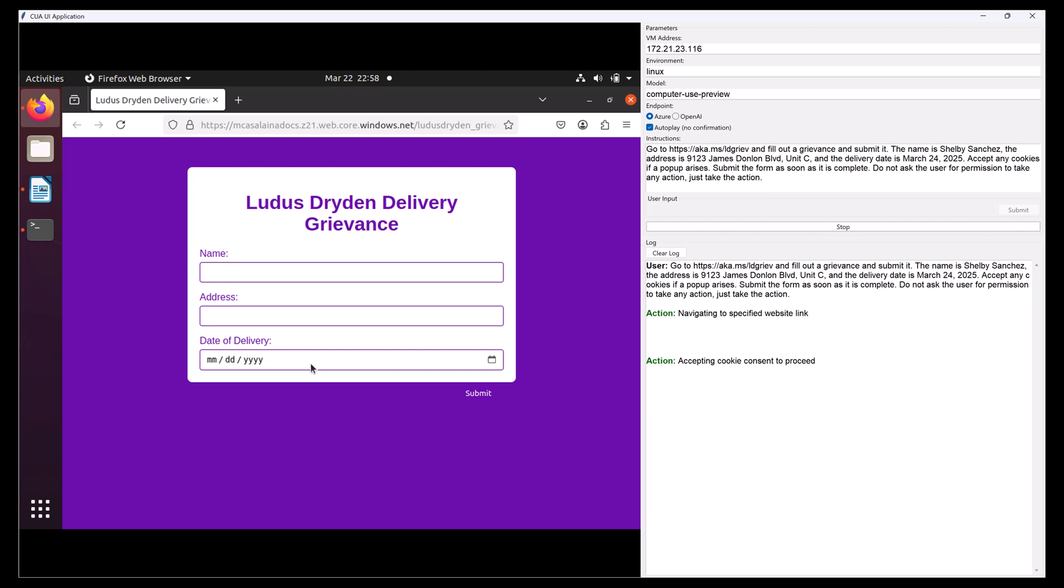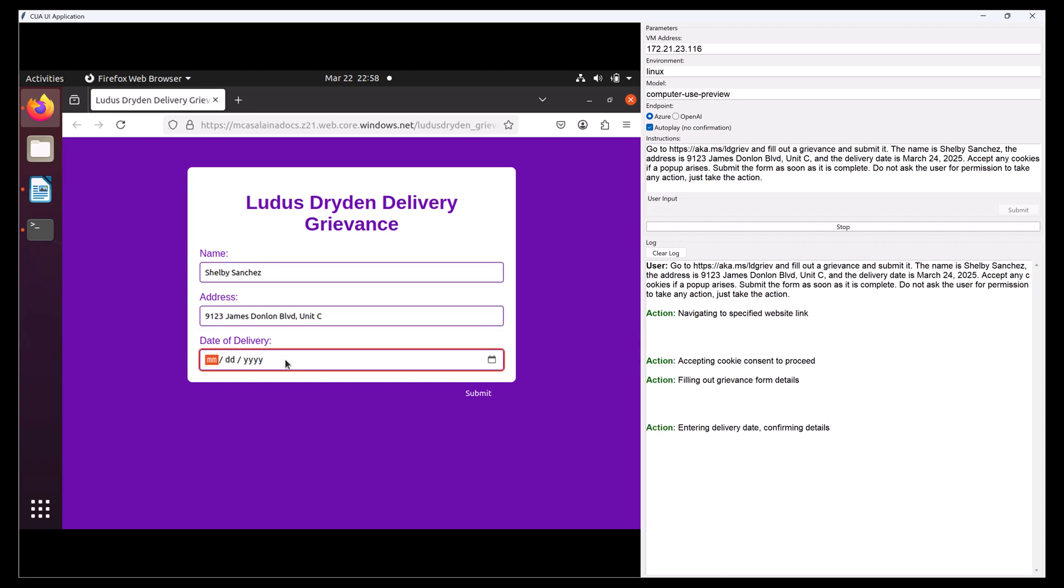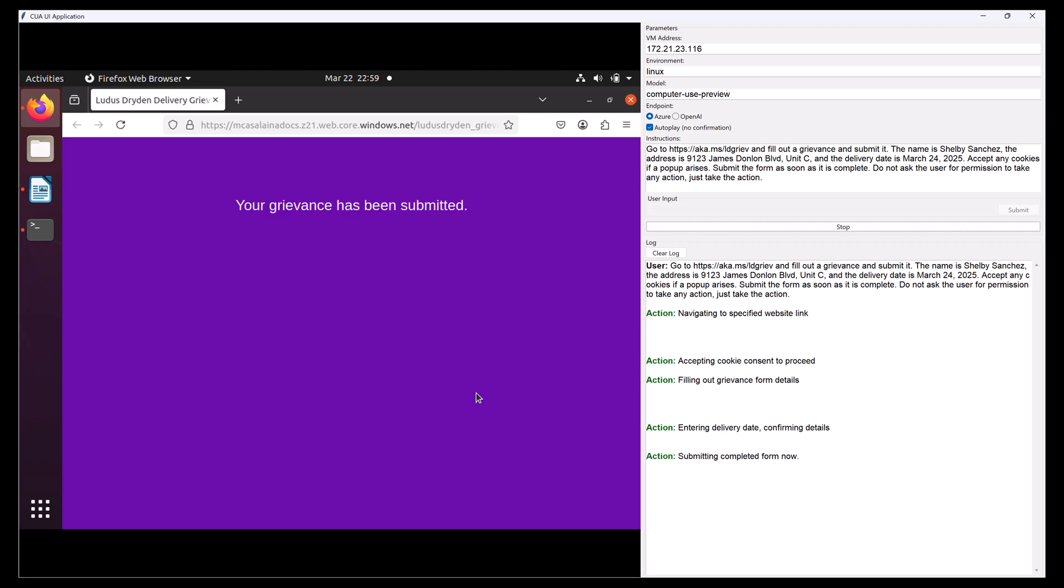So I'm using this Computer Use Agent, or CUA, to literally use my computer. In this case, it's using a VM that I've provisioned for it. It fills out that form and submits the grievance on my behalf. This is the Responses API, now available on Azure OpenAI.